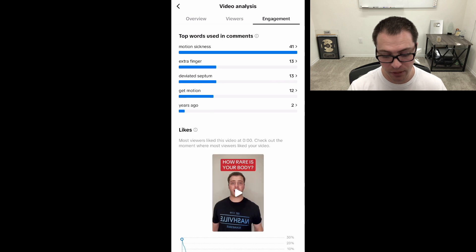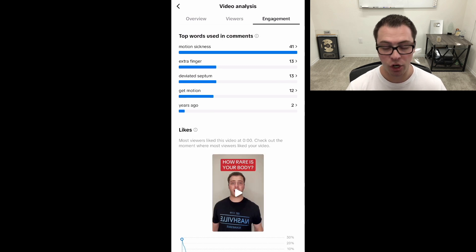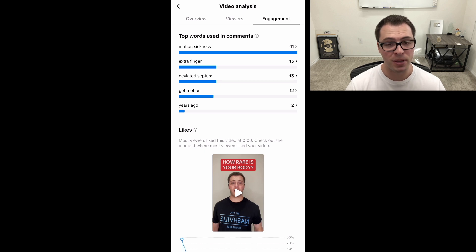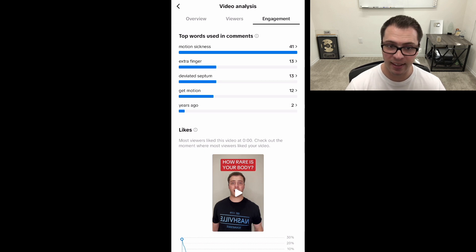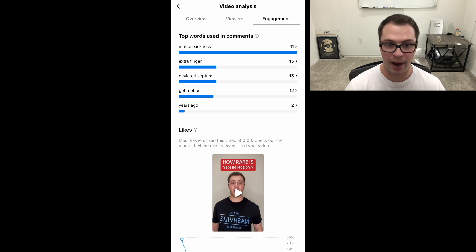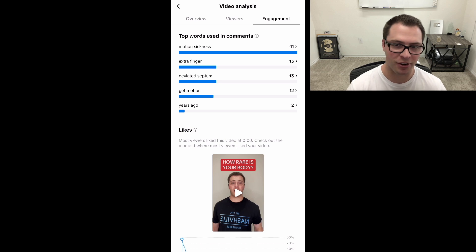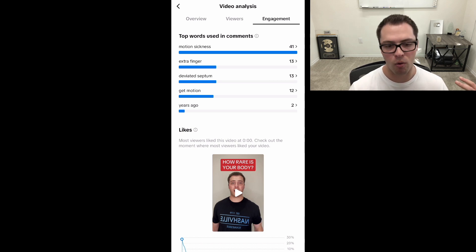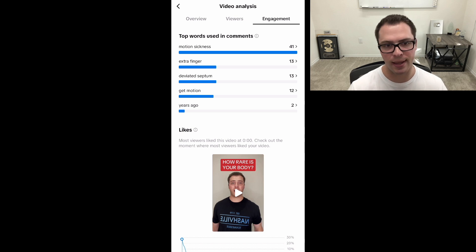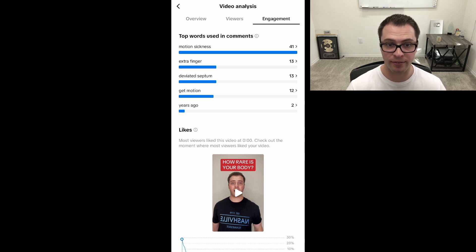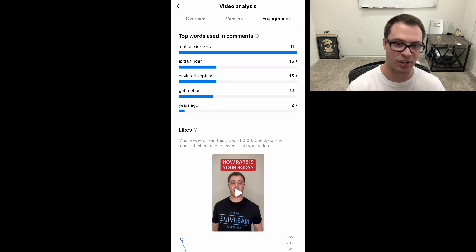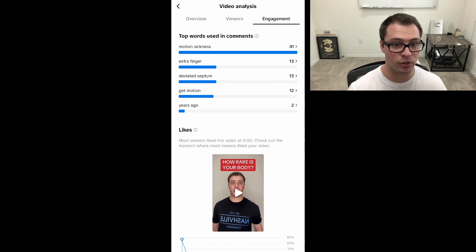Now, if we go over to the engagement tab on the top right, you're able to see the top words that are used in your comments. So if people are saying a specific thing, so for example, this video was how rare is your body? So it talks about different body parts or things that people have on their body that might be rare, or just the percentage of those. And you can see a lot of the top comments had the word motion sickness in them. Some had extra finger, deviated septum, those kinds of things.